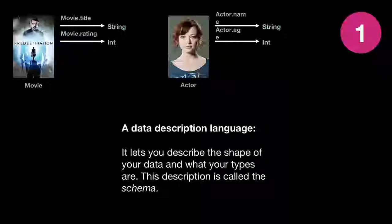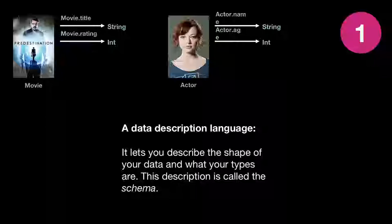The data description language in GraphQL is called the schema, and it lets us describe the things we want to talk about. In our case, we have a movie and an actor. A movie has some fields: a title and a rating, which are a string and an int. An actor has a name and an age, string and an int. This is pretty similar to object-oriented design — you make a class with some properties.